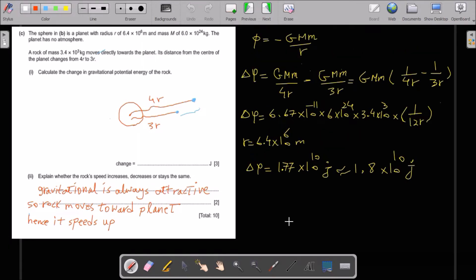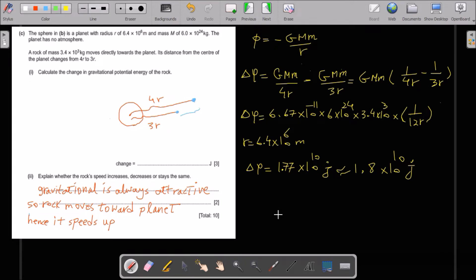The sphere in part b is a planet with radius r of 6.4 × 10⁶ m and mass of 6 × 10²⁴ kg. The planet has no atmosphere. A rock of mass 3.4 × 10³ kg moves directly towards the planet. Its distance from the center of the planet changes from 4r to 3r. Calculate the change in gravitational potential energy of the rock.